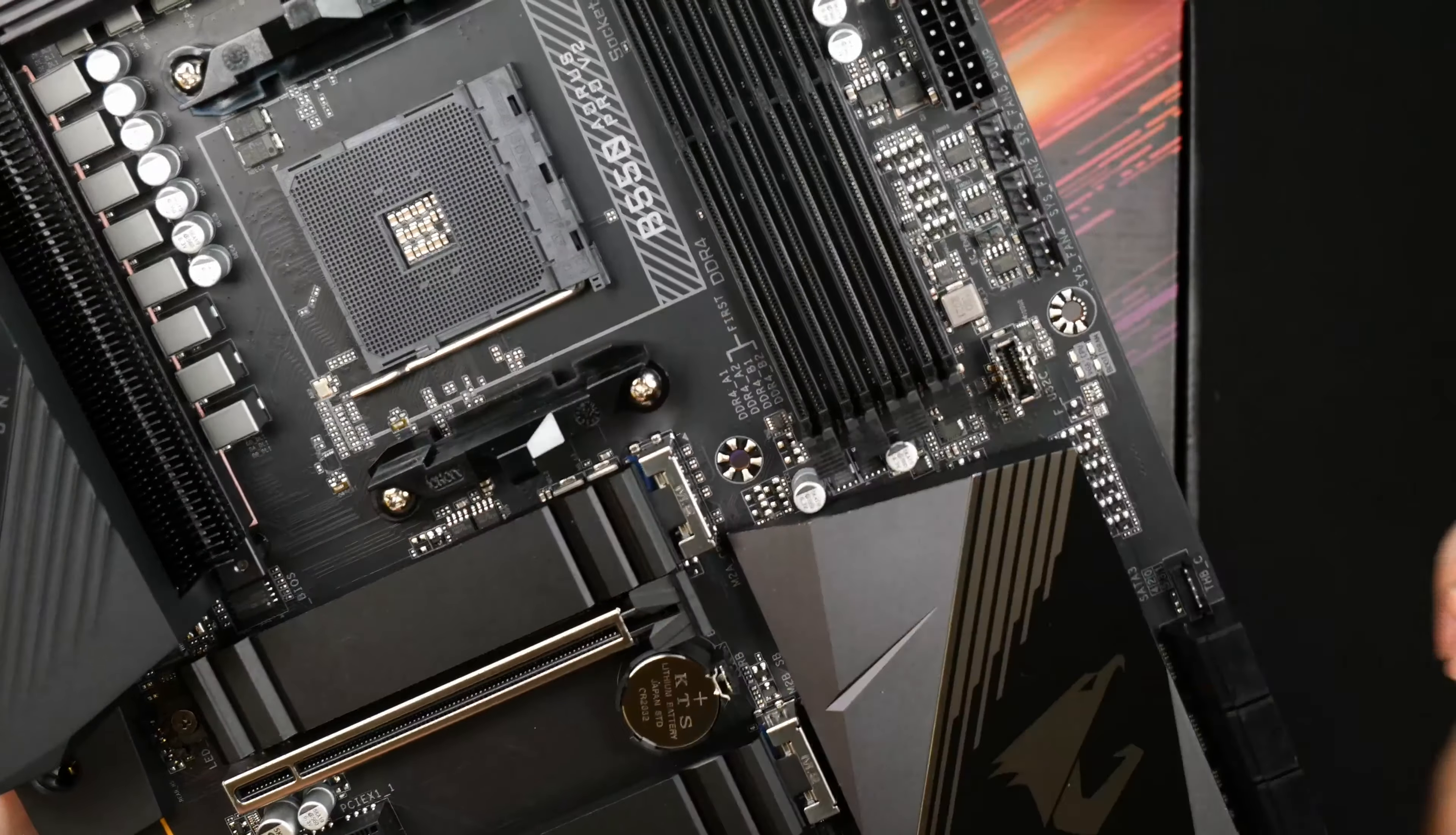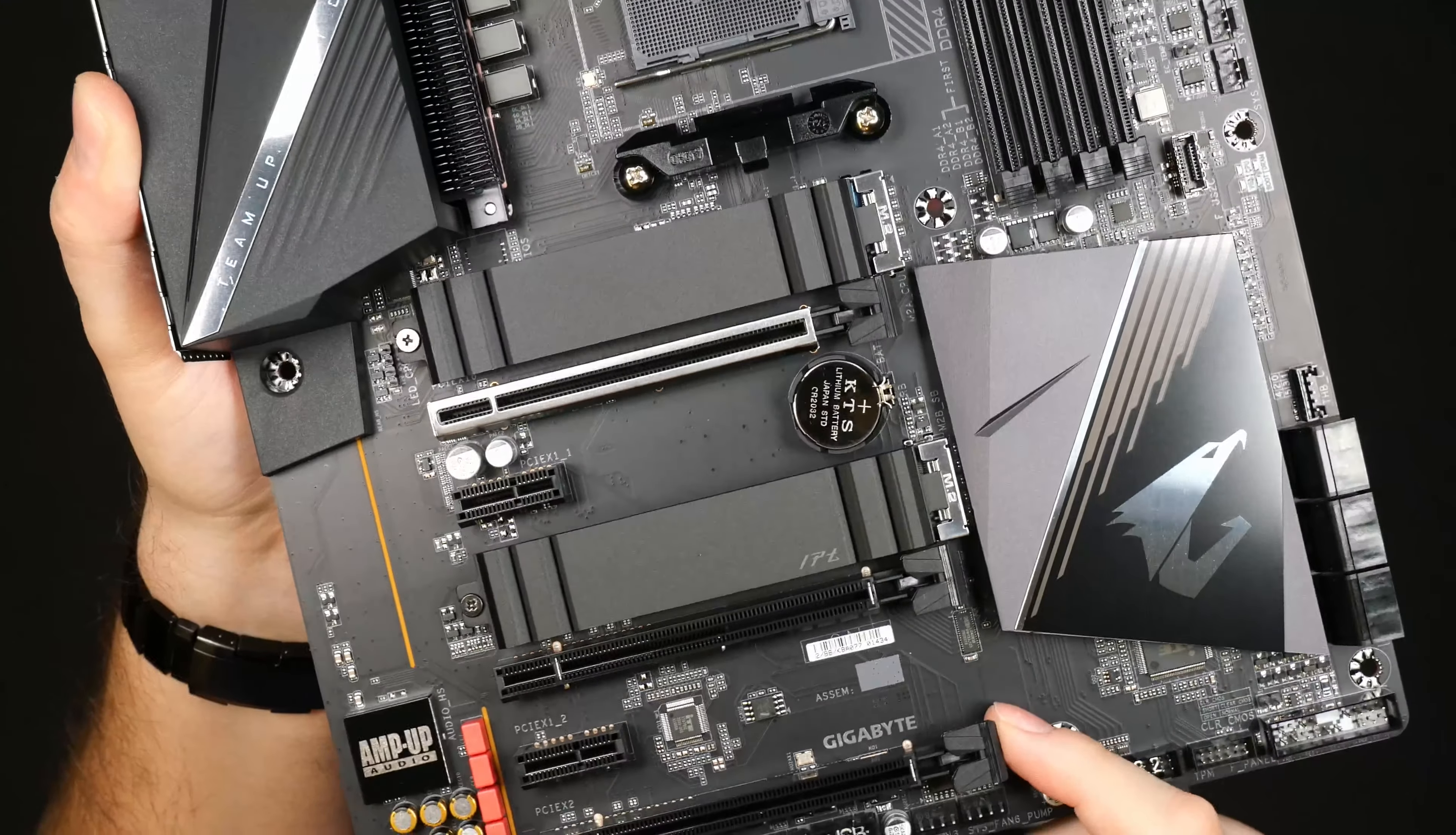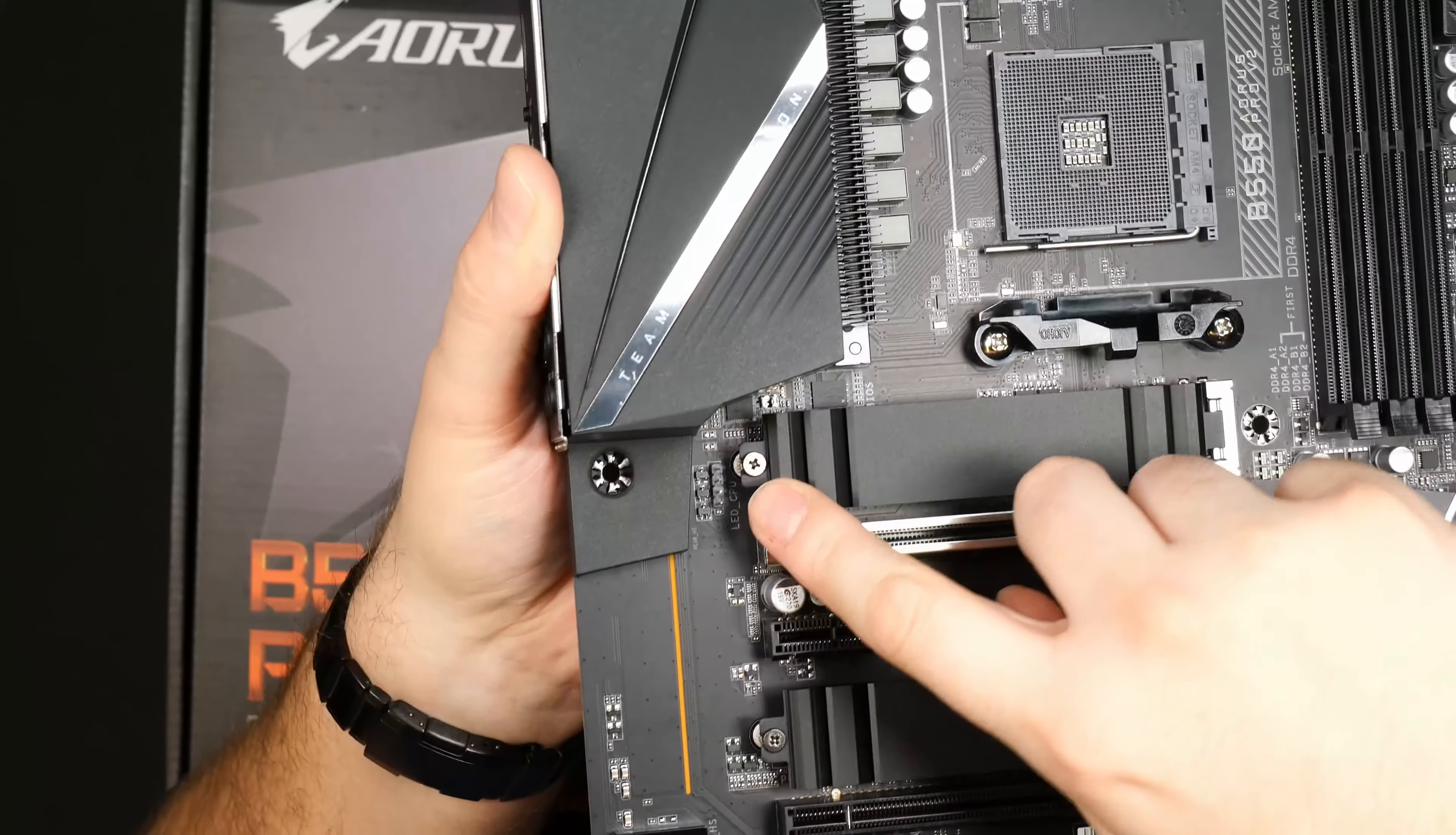You have the heatsink on both of the NVMe SSDs. I'm going to use both of the NVMe SSDs that means I can only use the top slot for the graphics card. The second PCI Express slot there will become inactive if you have installed an NVMe SSD in slot number two.